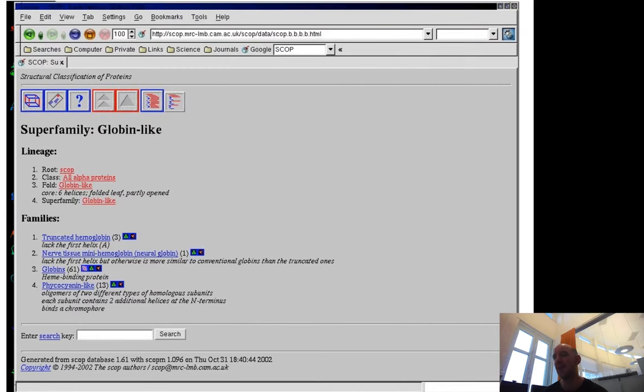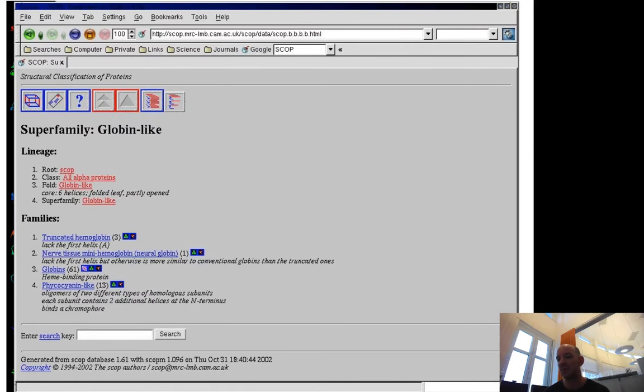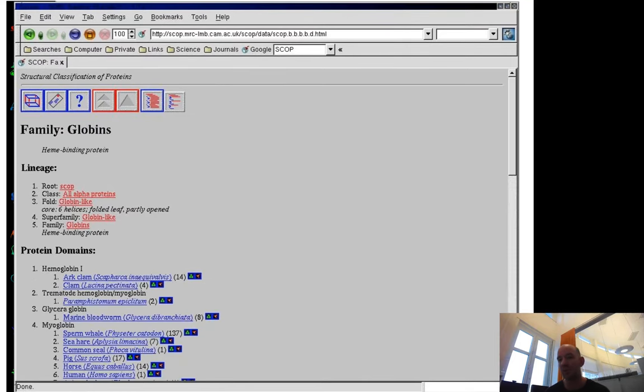That's a bit of a manual decision whether they are homologous or not. They have very similar structures, but the sequence identity is very, very low. But they probably are homologous, I would guess.